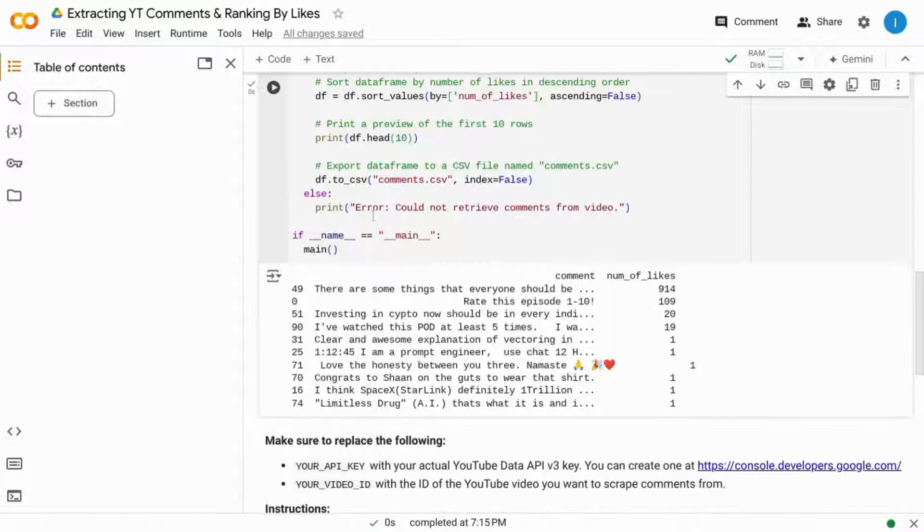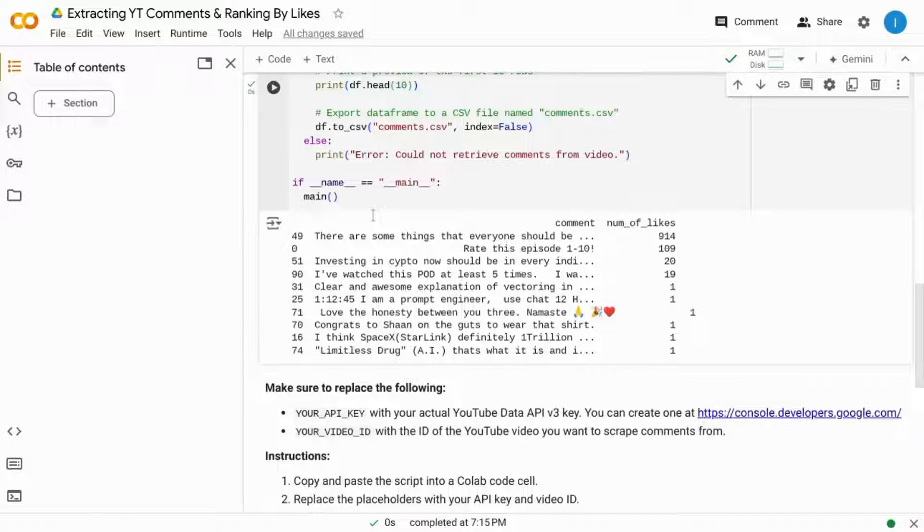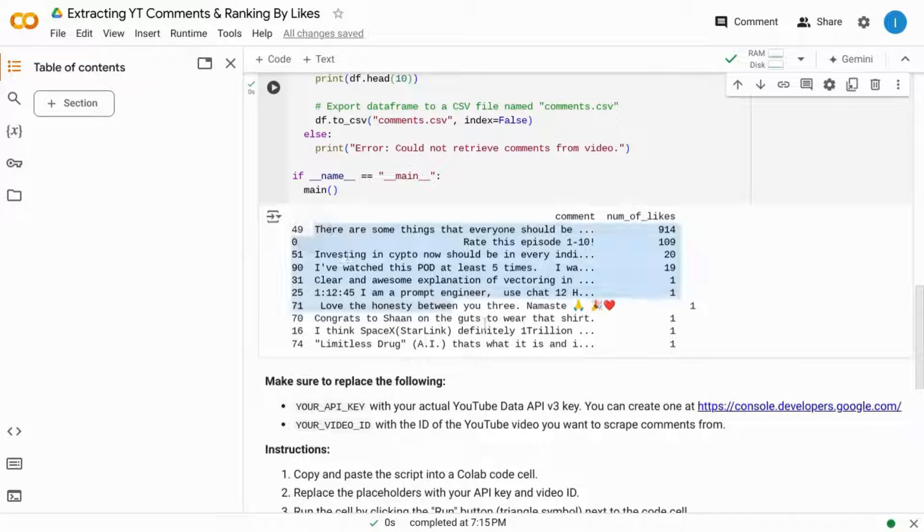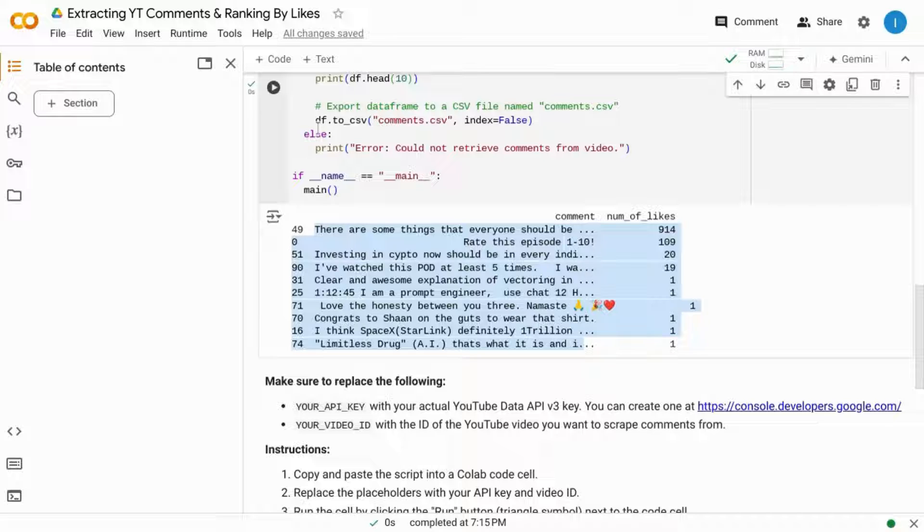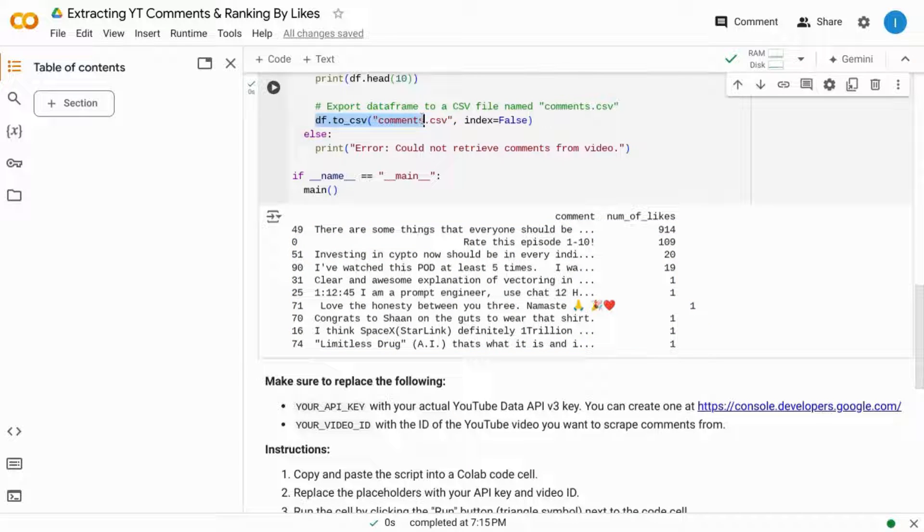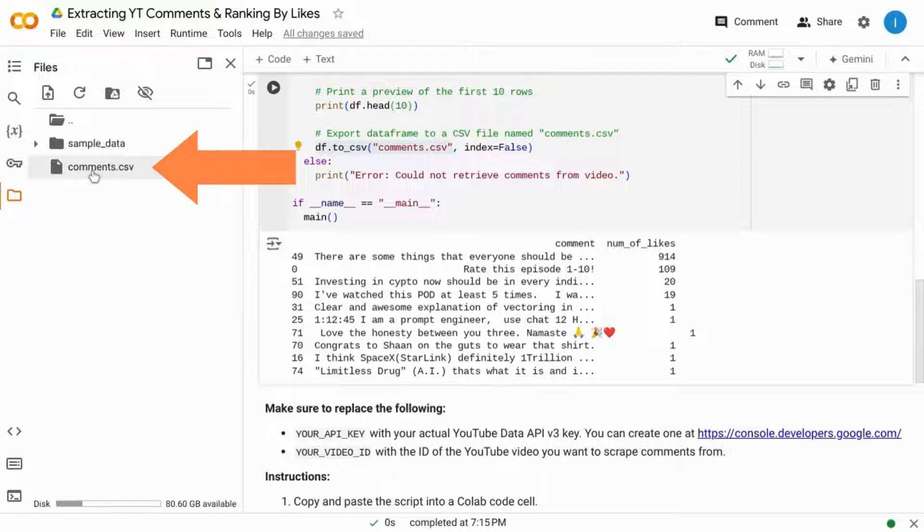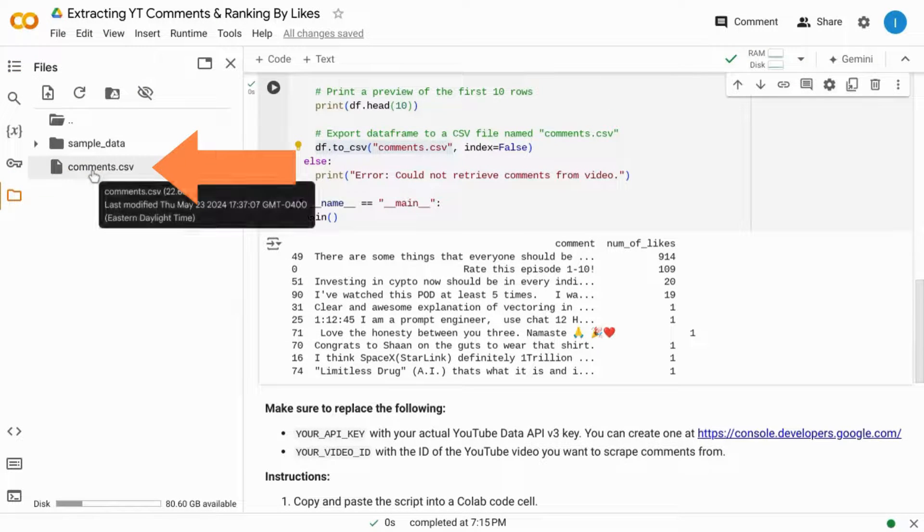But we scroll down and we see the output here in this cell, and since we're looking for a CSV file, we'll click on this folder icon in the left menu, and it shows us our CSV file here.